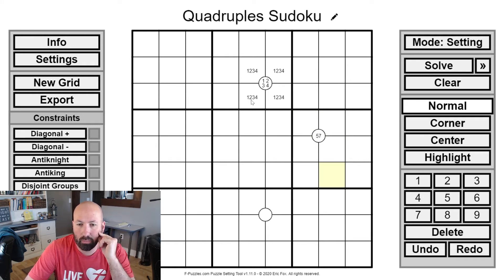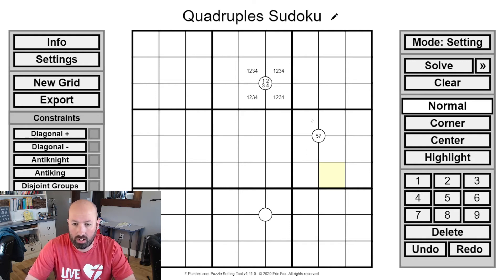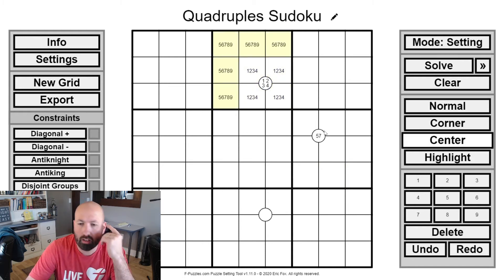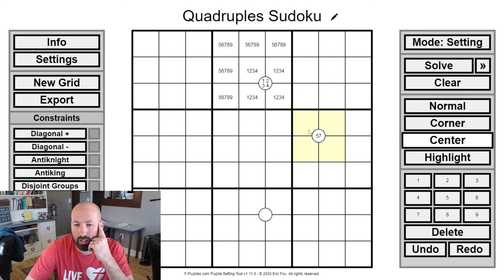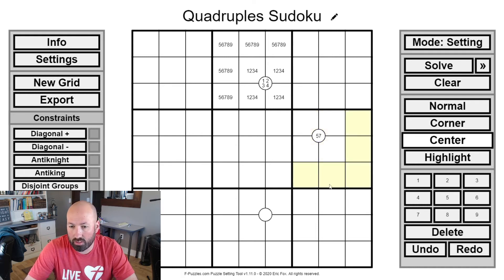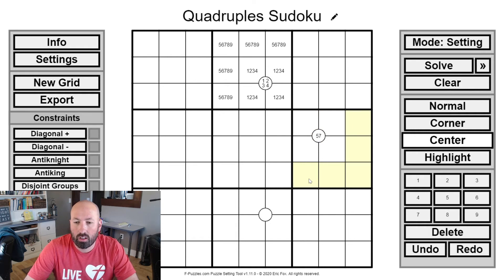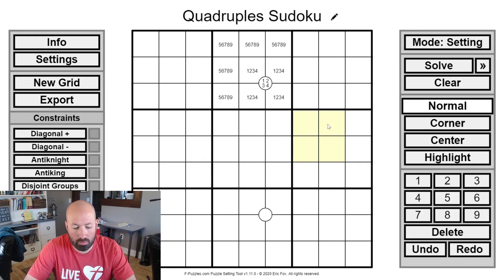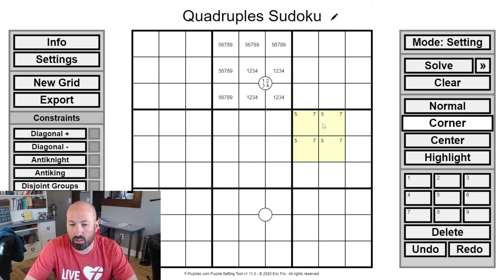The key thing to think about is what this tells you about the other cells in the box. For example, if a quadruple has 1, 2, 3, and 4, then obviously the rest of the cells in that box must be 5, 6, 7, 8, and 9. Or if you know 5 and 7 are in those four cells, you can eliminate 5 and 7 from all other cells in that box. It's essentially as if you started with pencil marks saying 5 and 7 have to be here — that's all it's doing.